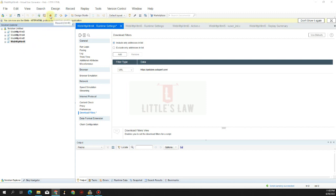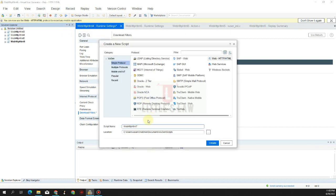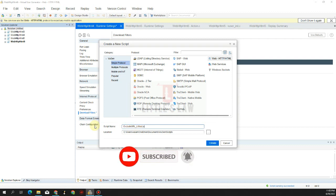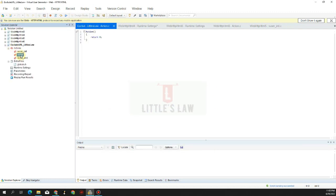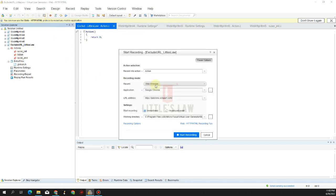Step one is recording the script. I'm adding a new script and naming it 'Exclude URL LittleSlow.' The protocol is Web HTTP HTML. We are in the Actions folder, clicking to create the script. The recording mode is going to be a web application, and the browser we're using is Google Chrome.